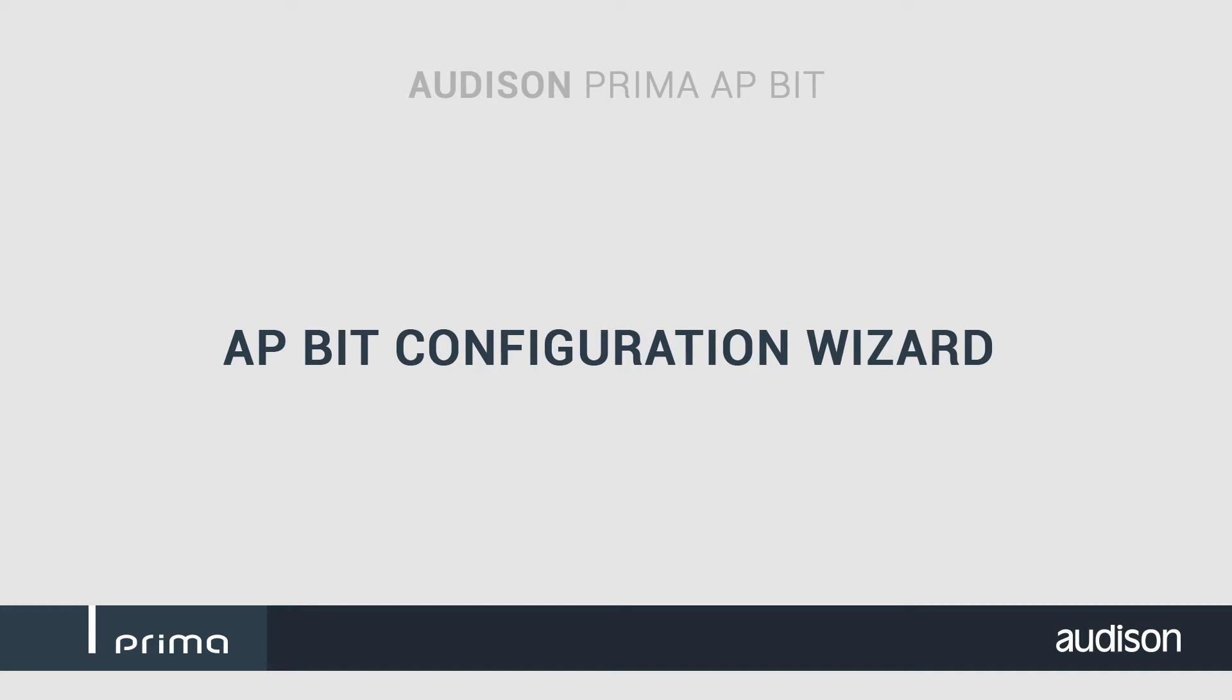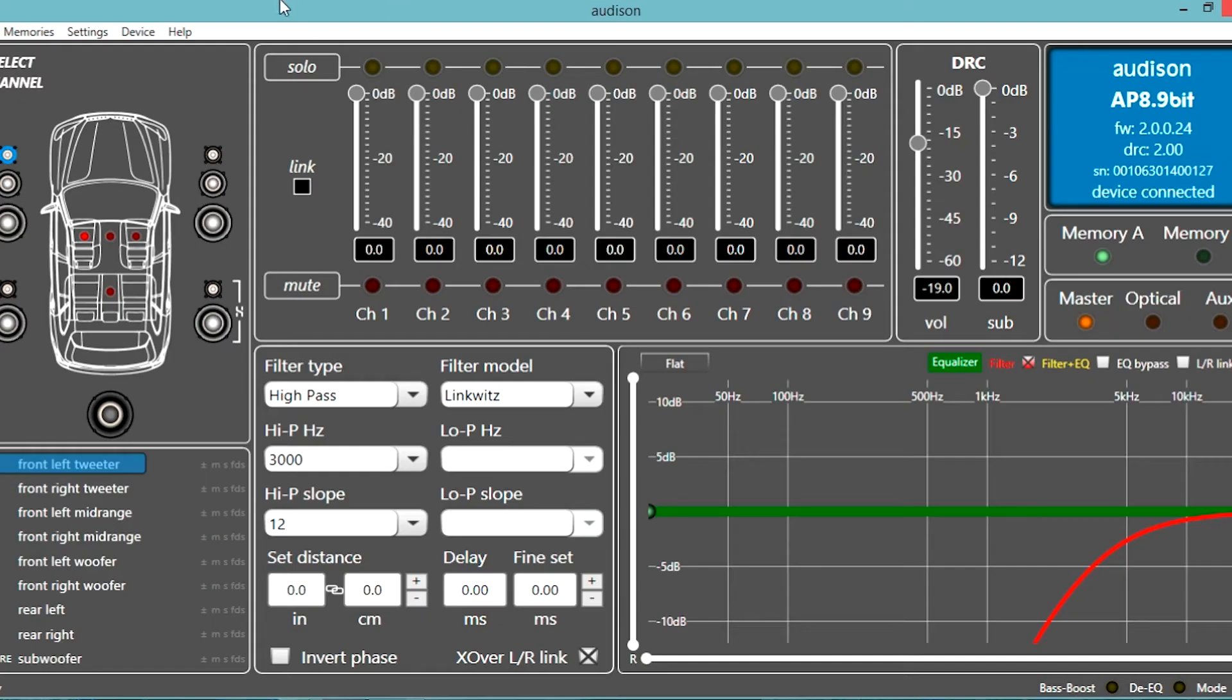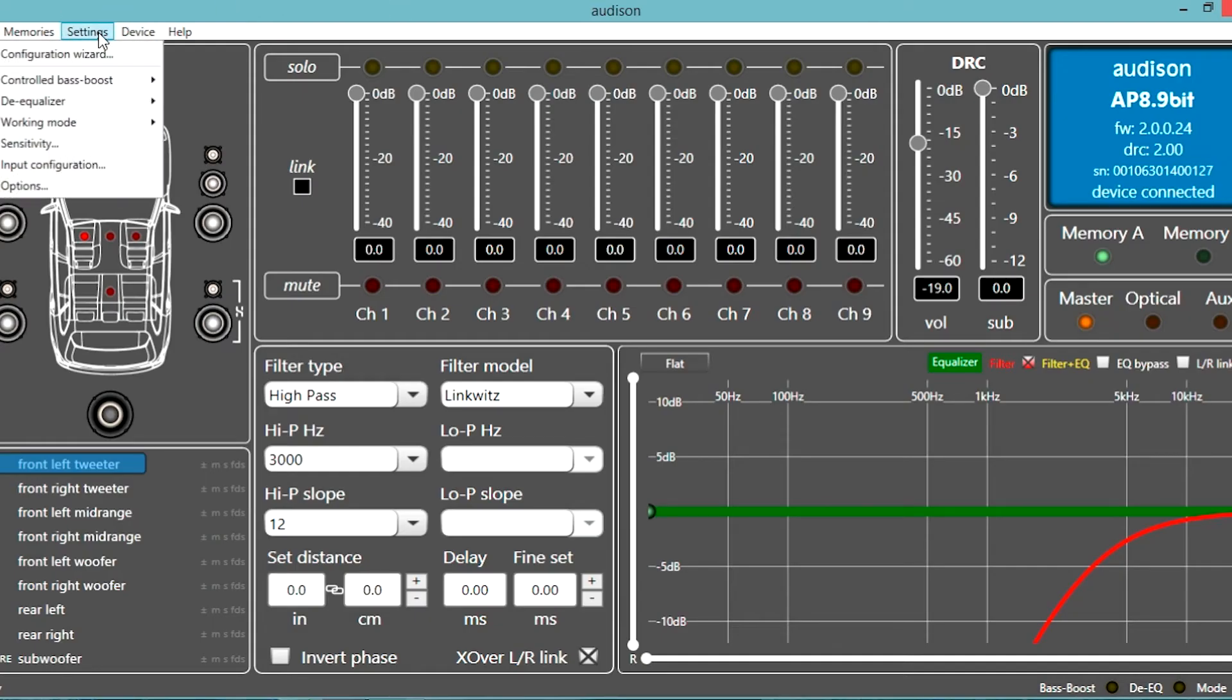Thanks to the APBit Wizard, you will be able to set up your system in just a few clicks.